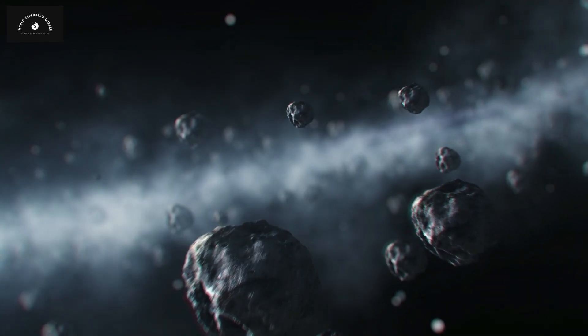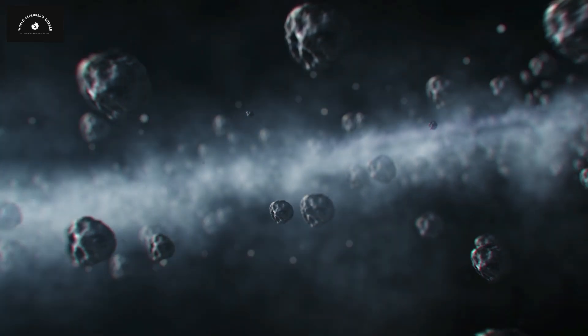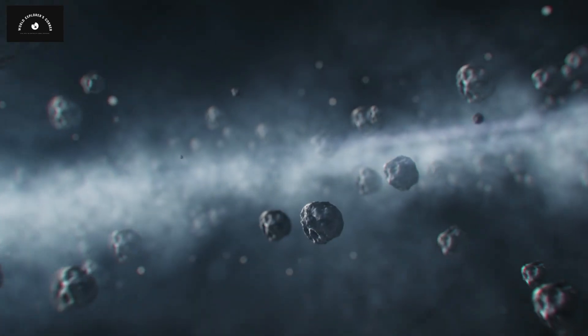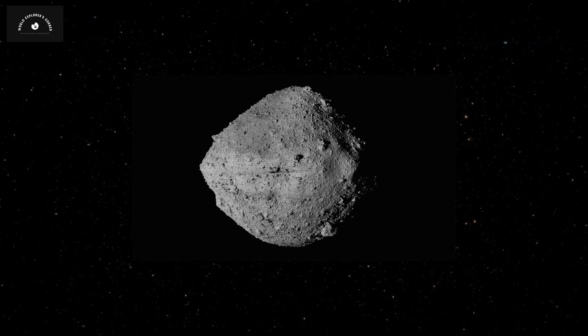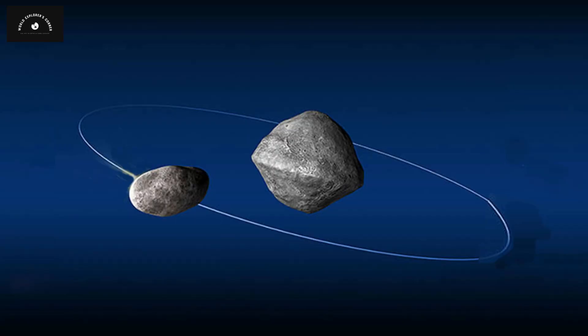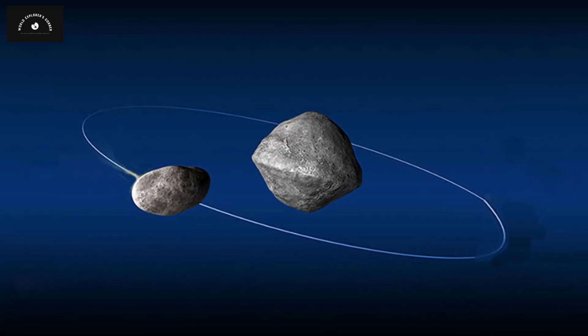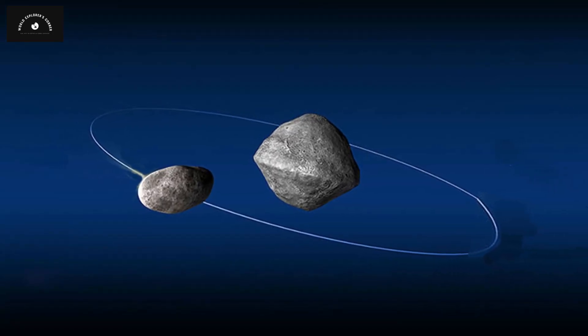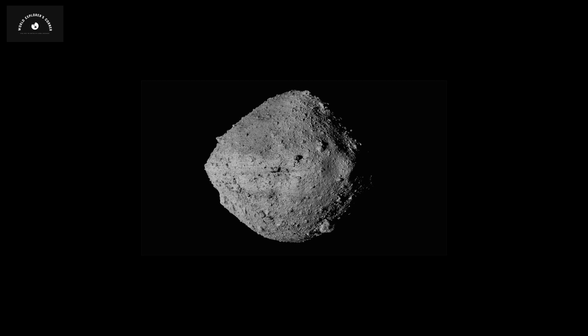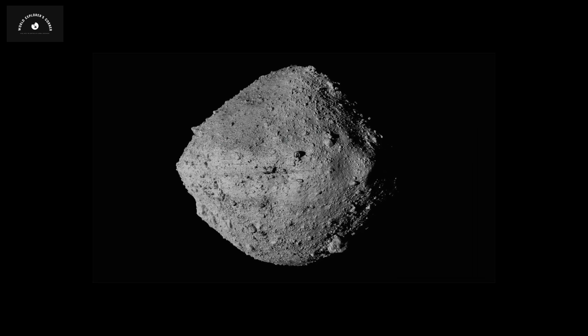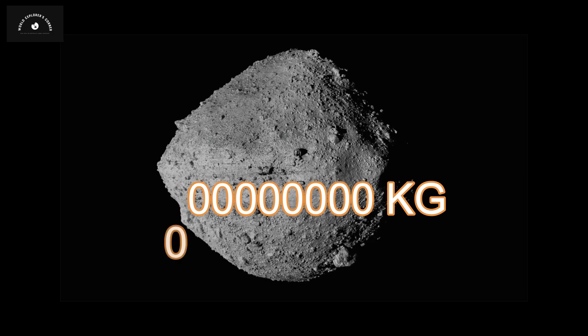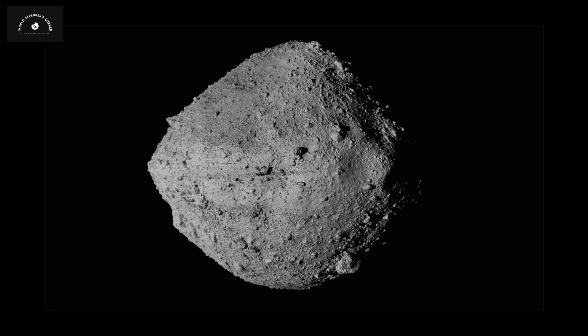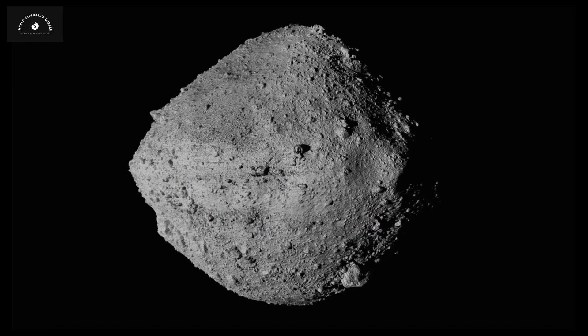NASA needed a suitable asteroid for the collision test. They chose Dimorphos, a moon roughly 170 meters tall, orbiting a planet about 5 times larger than Earth. Despite being smaller than Earth's moon, Dimorphos weighed around 5 million kilograms, making it an appropriate candidate for the collision.